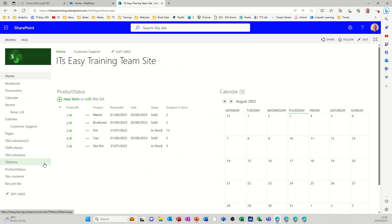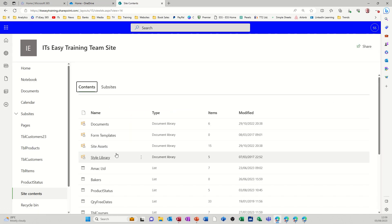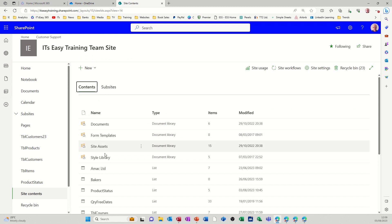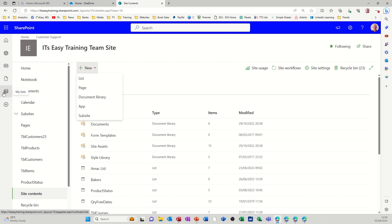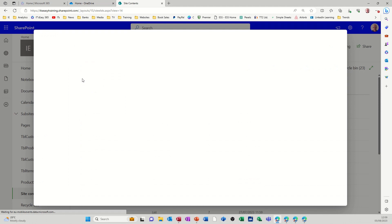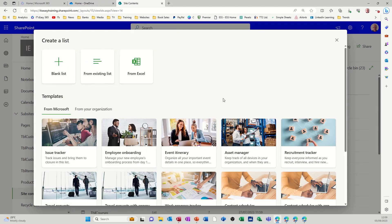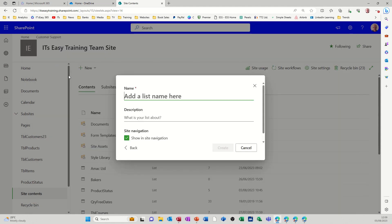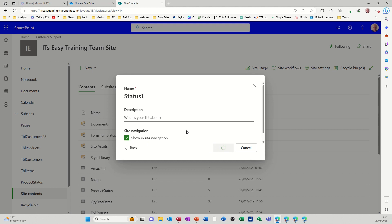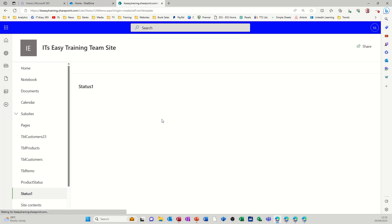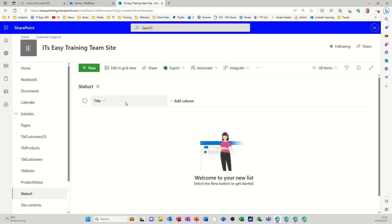So if I just go to site content, the list is going to be in this site, and then in site contents I can click on new list. I could have gone to lists, my lists, and I could have created it there as well, but I'm just going to do it here so it sits inside this SharePoint site. Now you've got options there. I'm just going to create a blank list and just call it status one, and then I can delete this one later on.